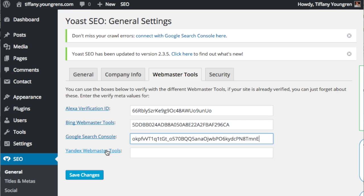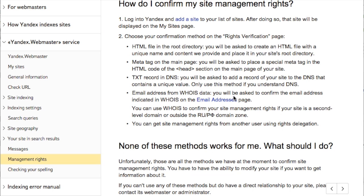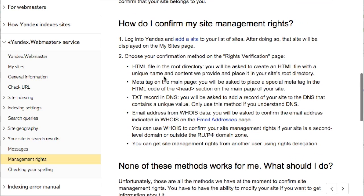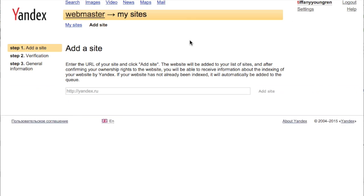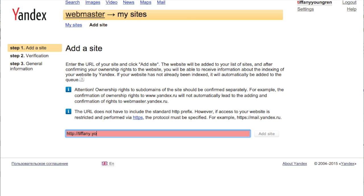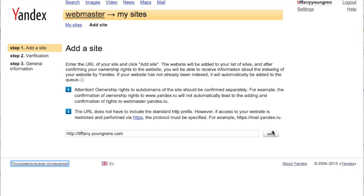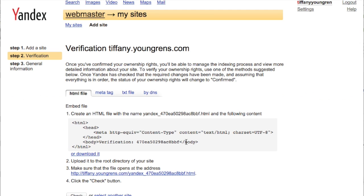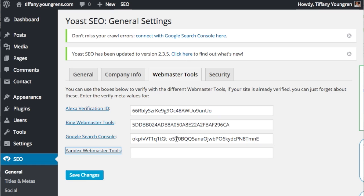Now click Yandex Webmaster Tools. Under how do I confirm my site management rights, click on Add a Site. Type your URL into the field and click Add. Highlight the verification number under the HTML tag, copy the number, and paste it into the Yandex Webmaster Tools field on your Yoast SEO page.